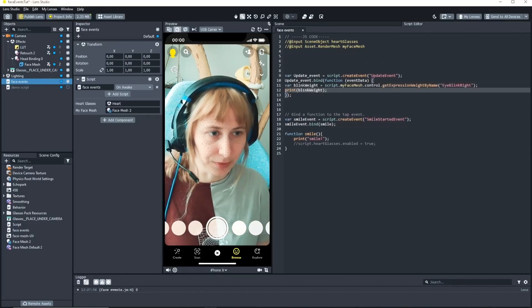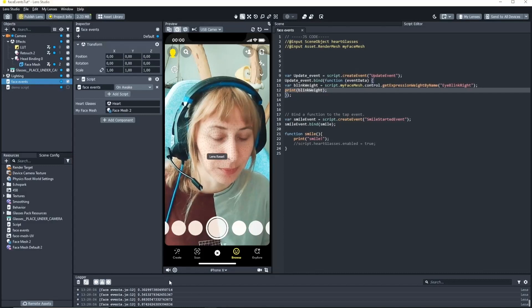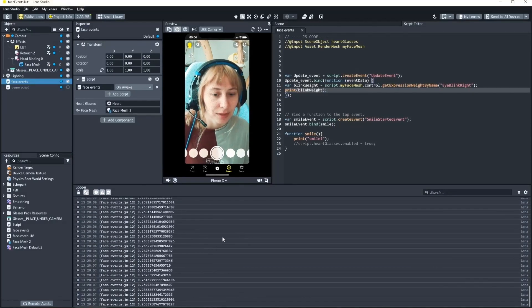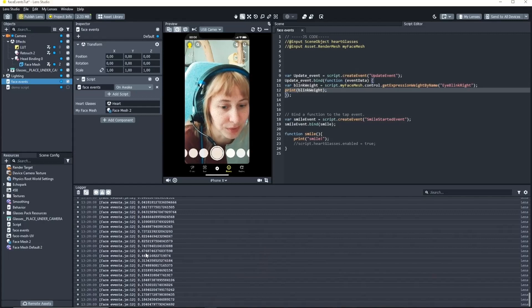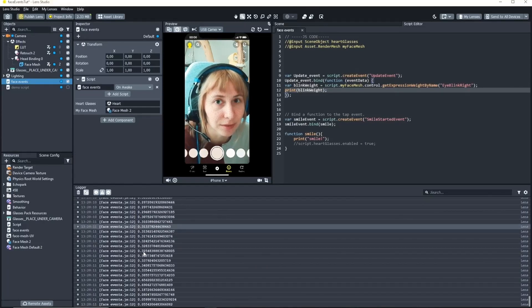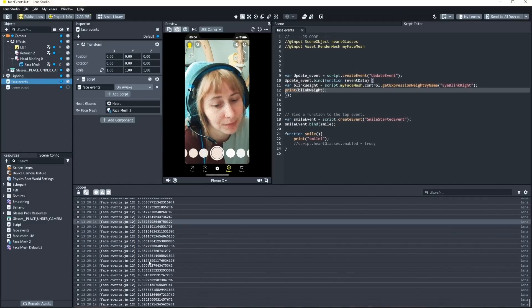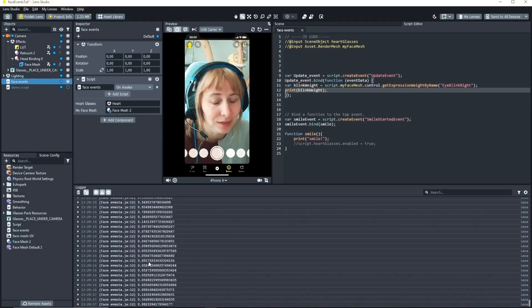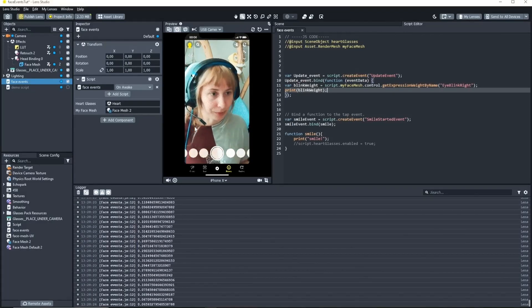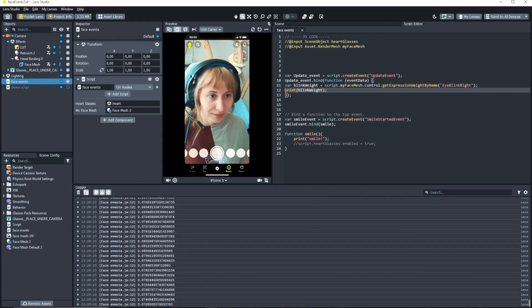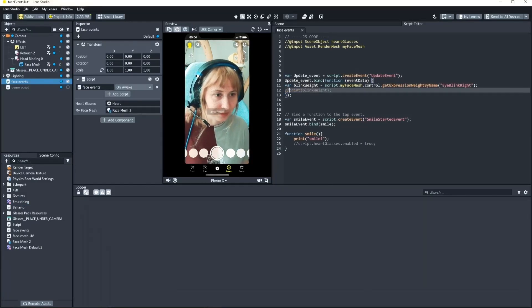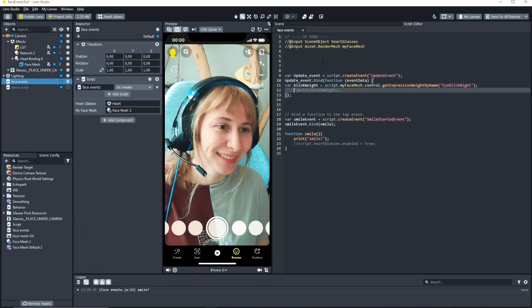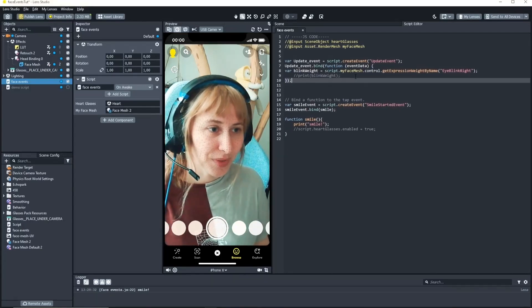And it's a bit hard to see. But every time I blink the value goes up to 0.7, 0.8. There is a threshold that we can work with. Let's delete this because this is very overwhelming. All right.